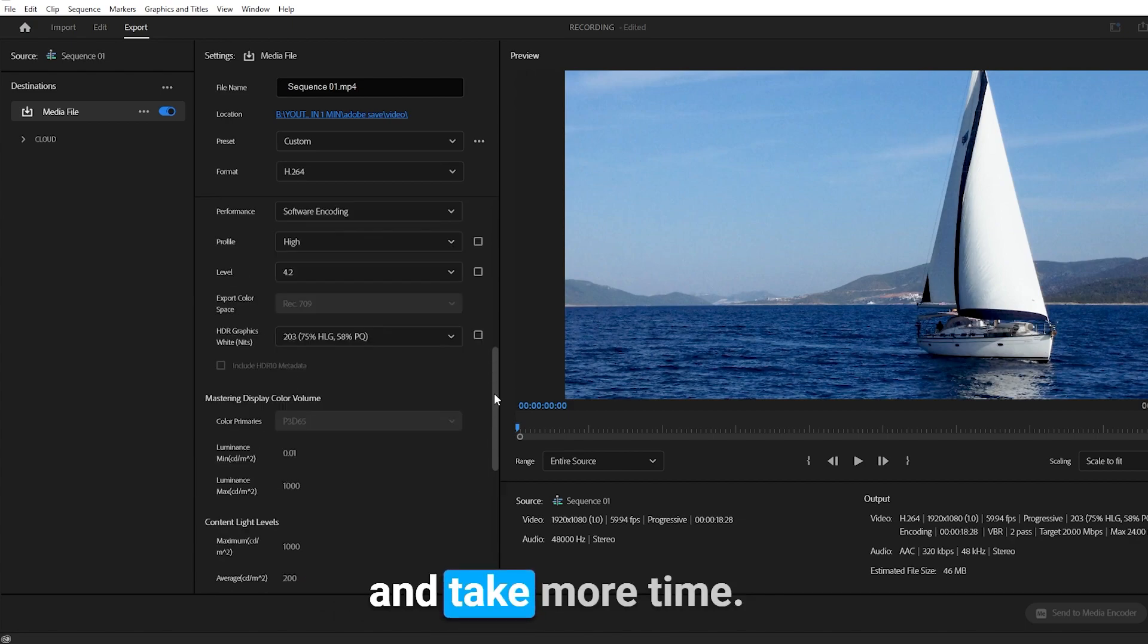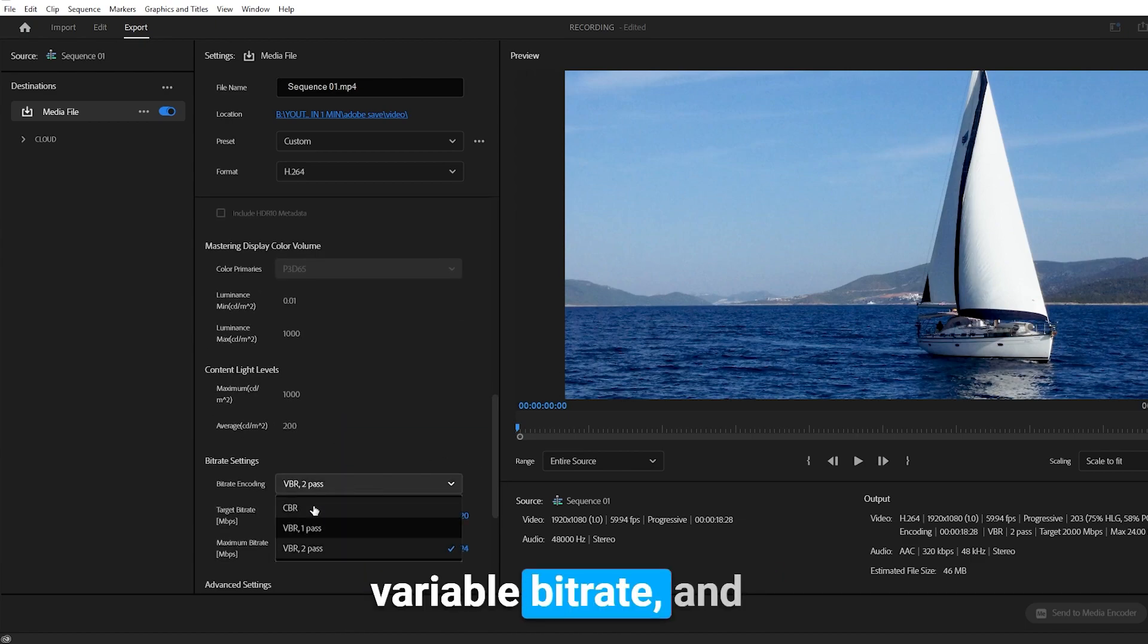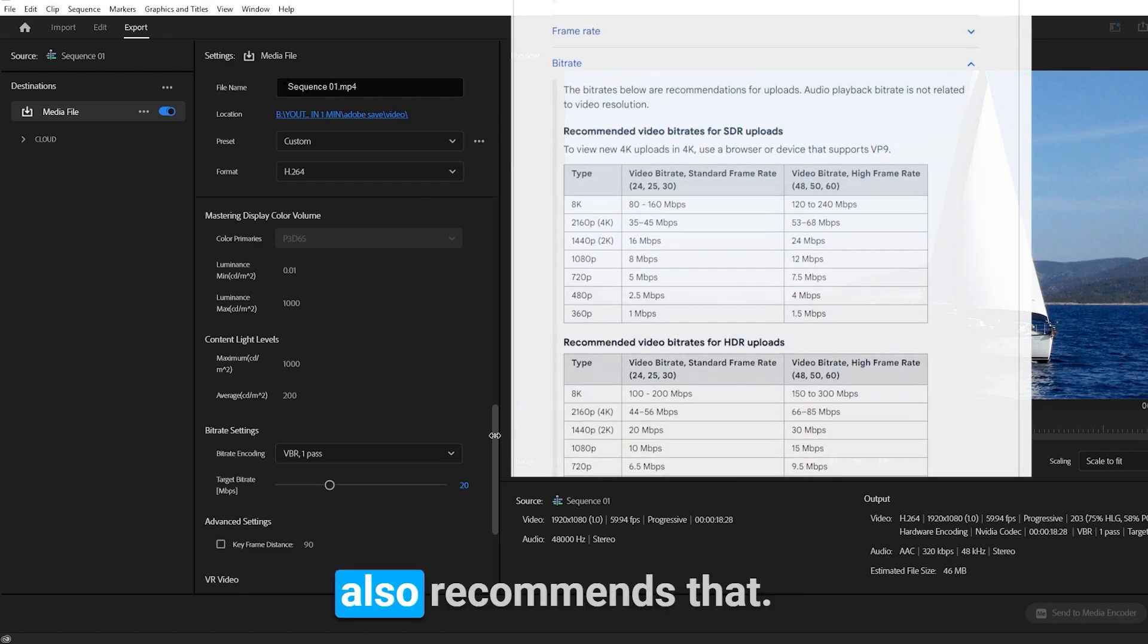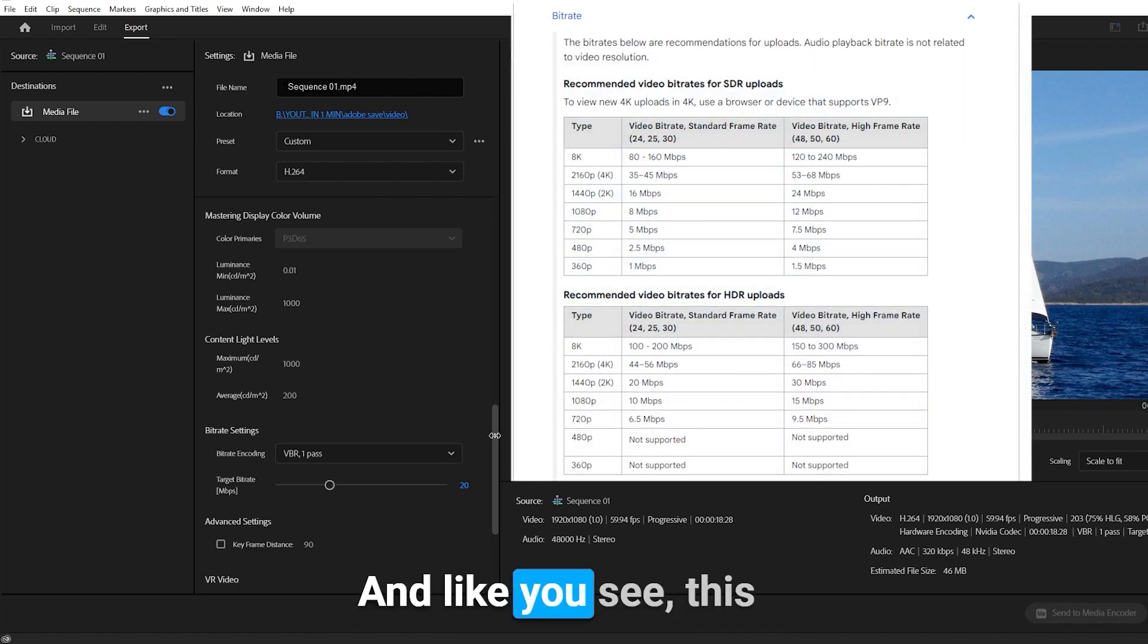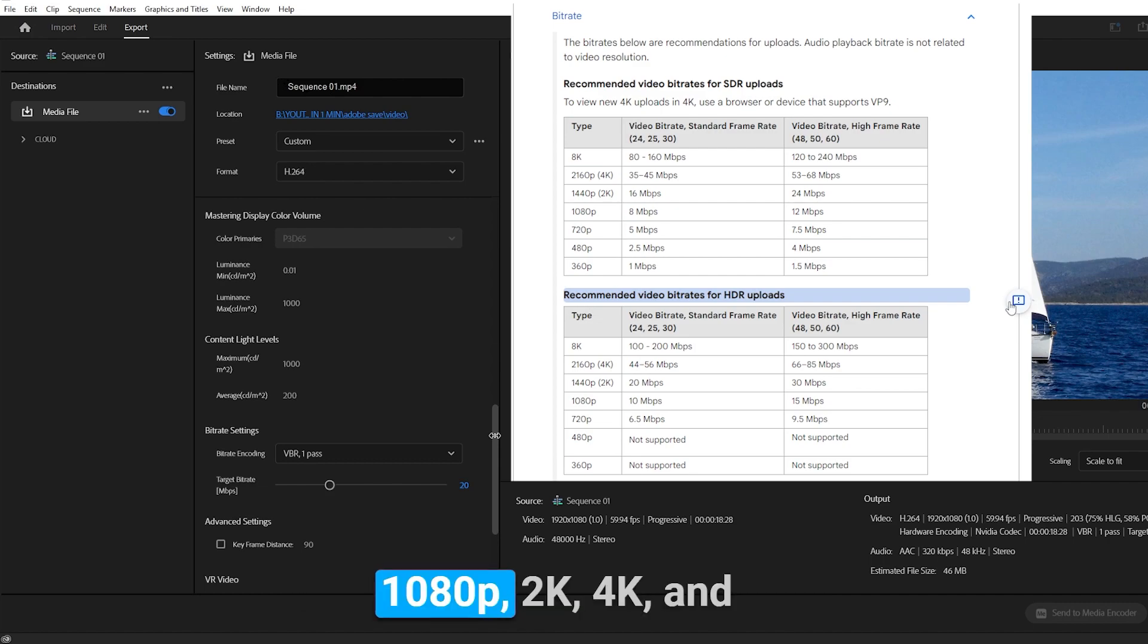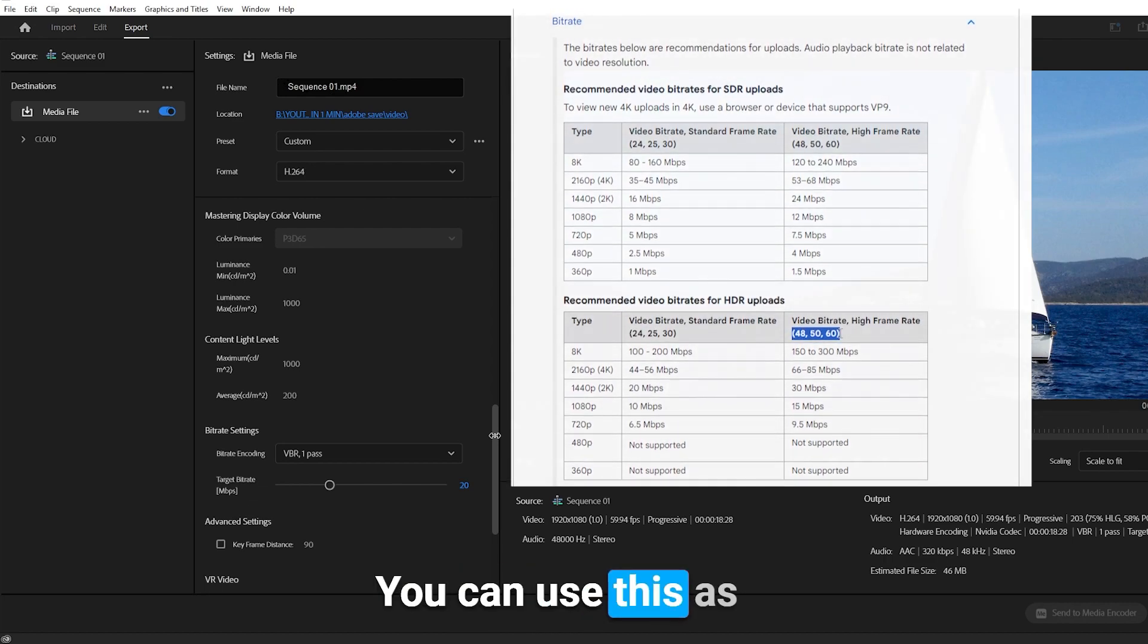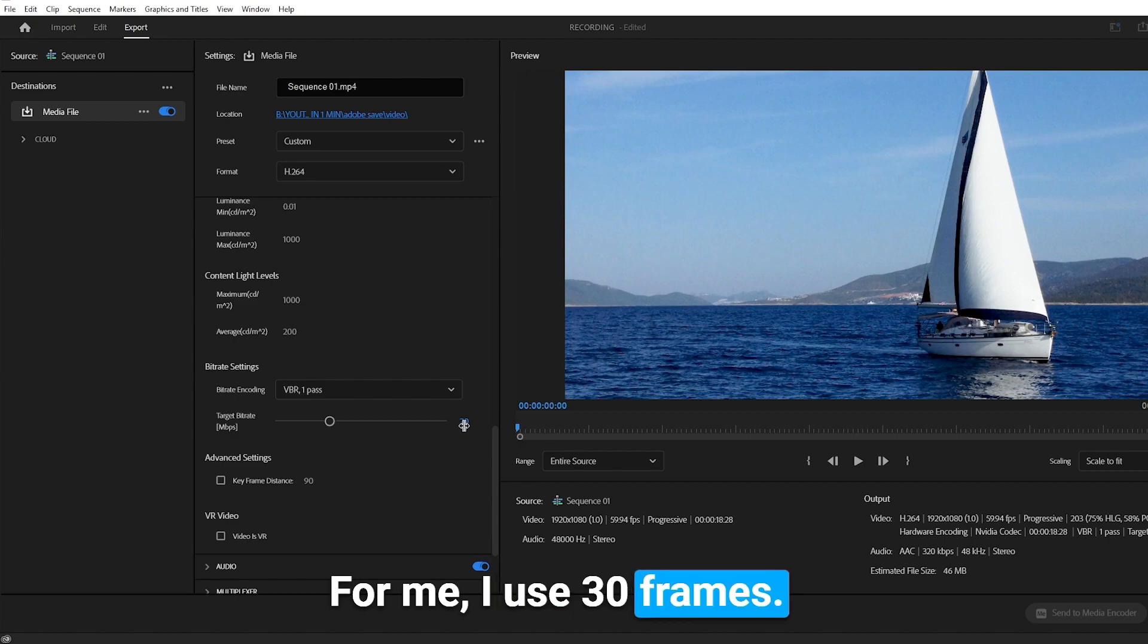YouTube recommends variable bitrate, and for me I use one pass. For the bitrate, YouTube also recommends that, and like you see, this depends on your resolution—1080p, 2K, 4K—and also your frame rate: 24, 30, 60. You can use this as a reference for your video.